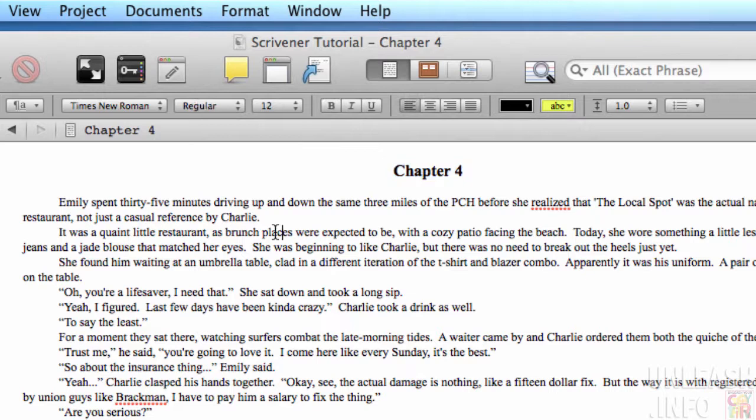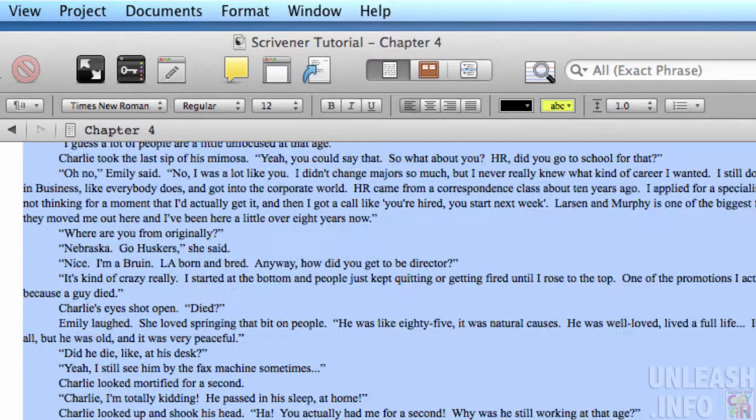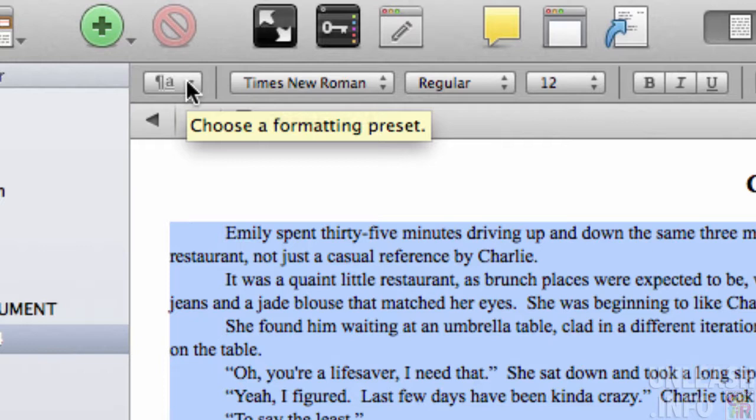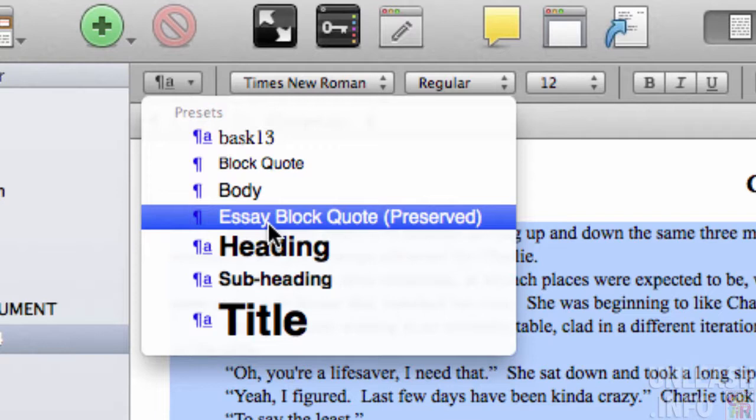it in the middle there. You can just select all if you want to apply it to all of the text in a document. Right now I'm just going to apply it to the body text here within this chapter. And then I just click here - see this little button here, 'Choose a formatting preset'. I go here, and there are